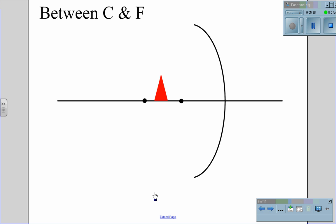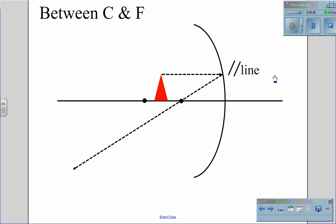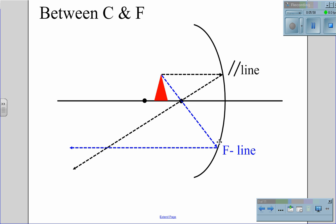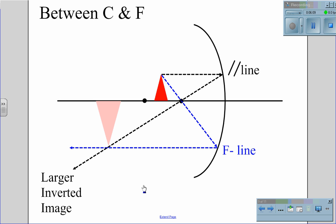When we move the object in front of C but outside of F — so between C and F — we again draw the parallel line first. The parallel line goes from the top of the object, strikes the mirror, and reflects back through F. We then draw the F line, which takes the reflected line through F, off the mirror, and reflects back parallel. In this case, the reflected image is larger and inverted, and P will be less than Q — the distance from the object to the mirror is less than the distance from the image to the mirror. This is how we get an object that may be much larger but upside down.